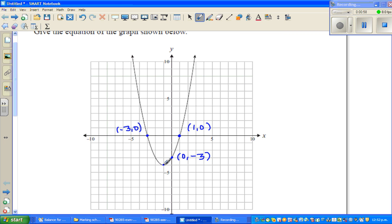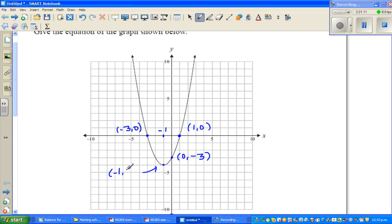These are the main features of the parabola. The vertex is at negative 1 comma negative 4.